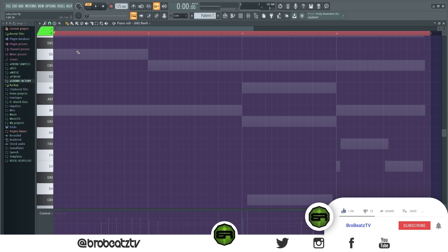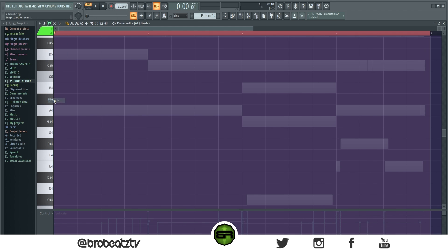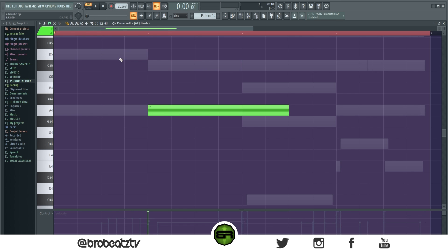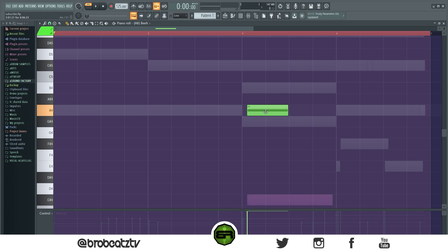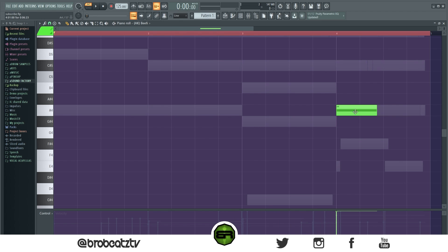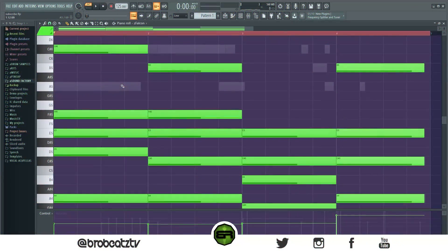This next one is a grid option — I do plan on making a full video about this. Go up to snap to grid and select Events; the grid will snap to the notes you have placed. You'll see the notes light up in the background, which is extremely helpful for making a melody. You don't even need to switch instruments to see what you've got going on.